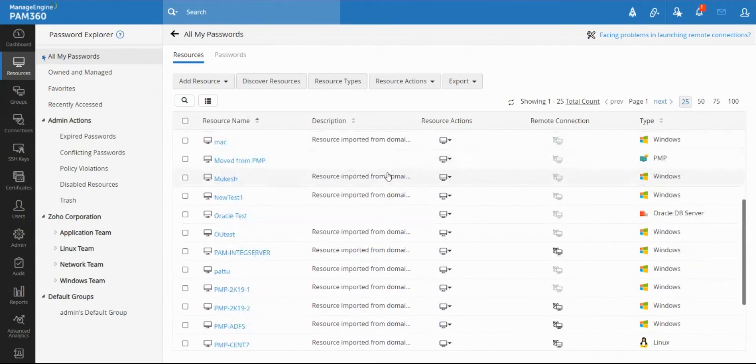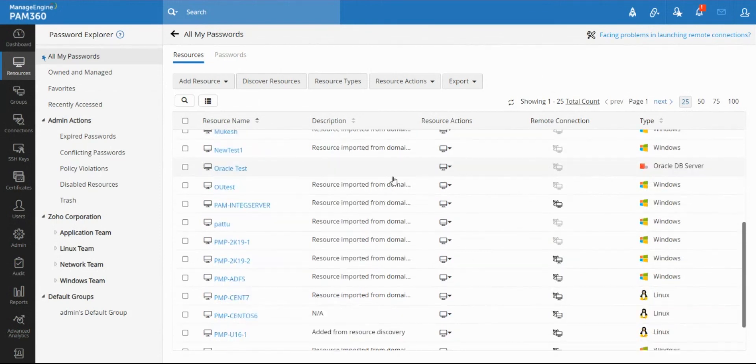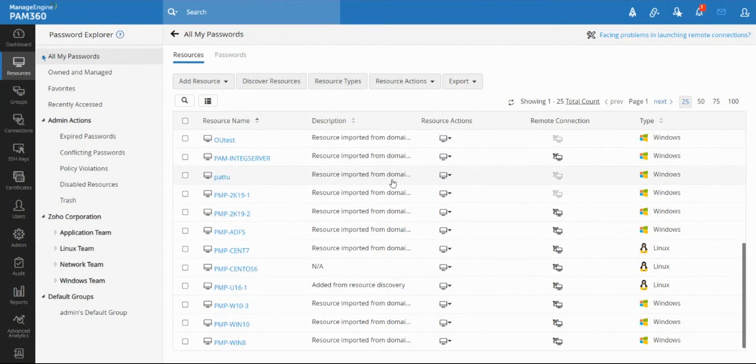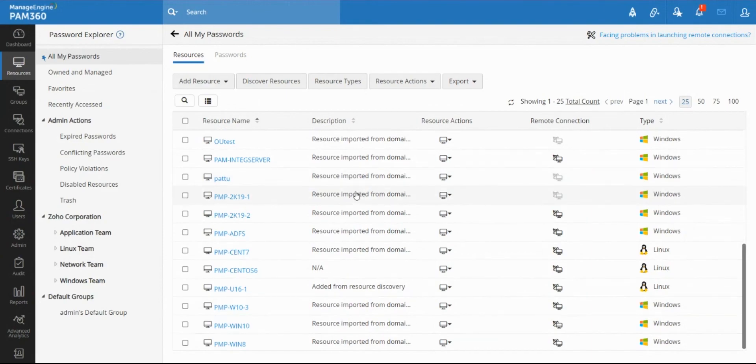This is how you can have the principles of least privilege configured inside PAM and how you can automatically elevate users into local groups or Active Directory groups as and when they are required.